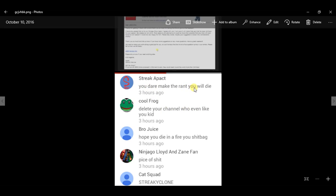You dare make a rant and you will die. I'm making a rant right now so you sound dumb as hell. Delete your channel, who even like you kid? You sound dumb as hell. How many subs you got anyway? Quick, give me a number. That's what I thought.